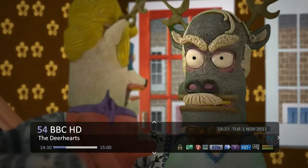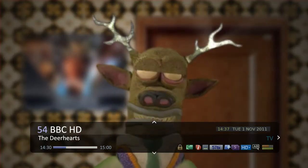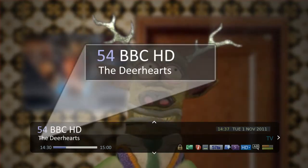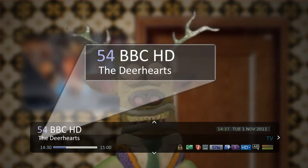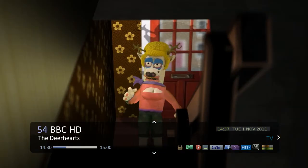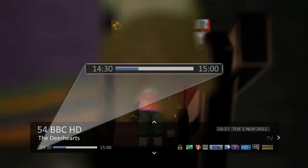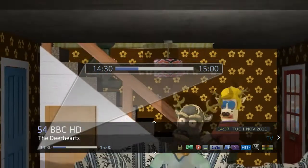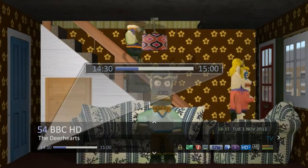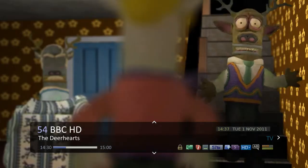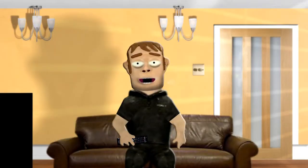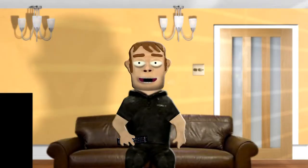Here you can see various information like the channel and program you are watching. The start and finish time and how far through the program is. On the bottom right you will see various icons.